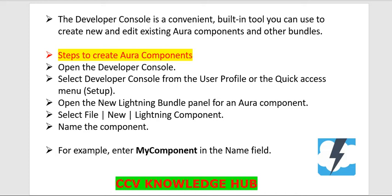To create Aura components, open the Developer Console. Select Developer Console from the user profile or Quick Access menu (Setup). I will show in the application. Open the Lightning Bundle panel for an Aura component. Select File, New, Lightning Component. Name the component.